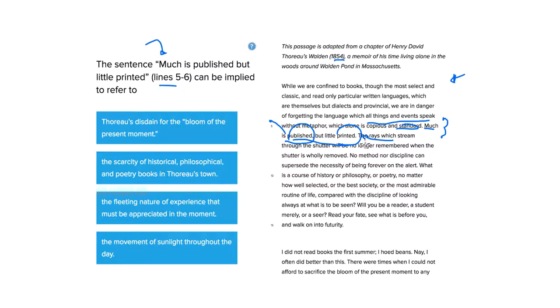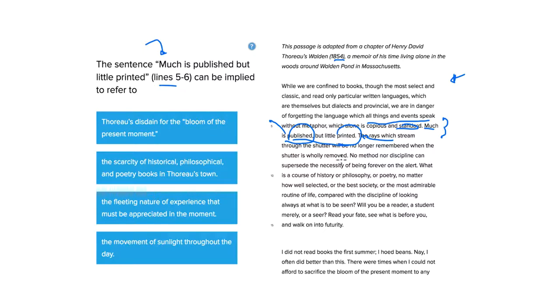Let's go ahead and read on that next sentence, just to be sure. The rays which stream through the shutter will be no longer remembered when the shutter is wholly removed.